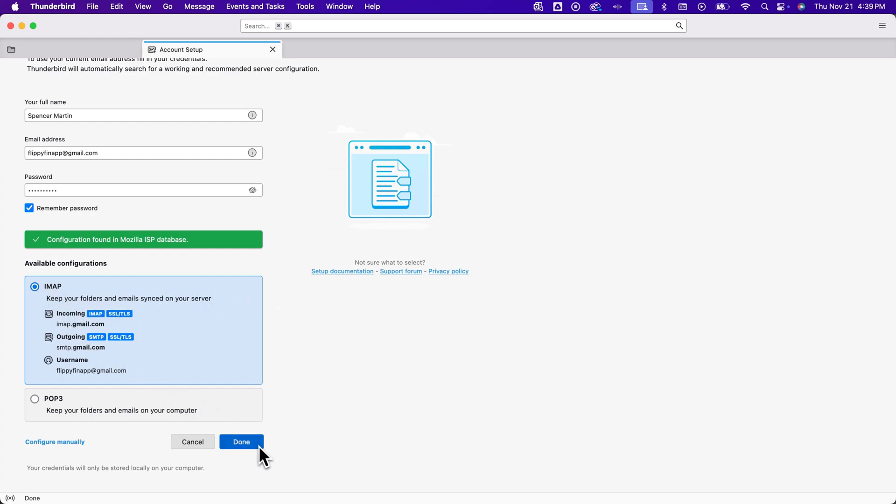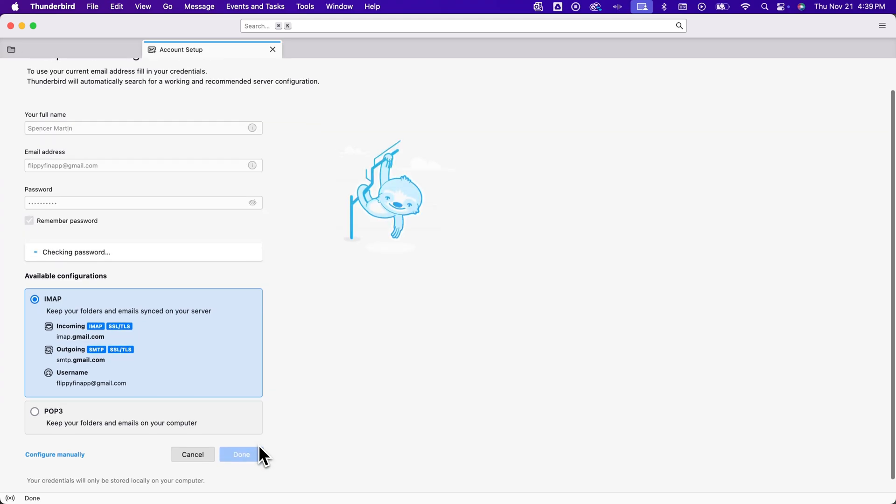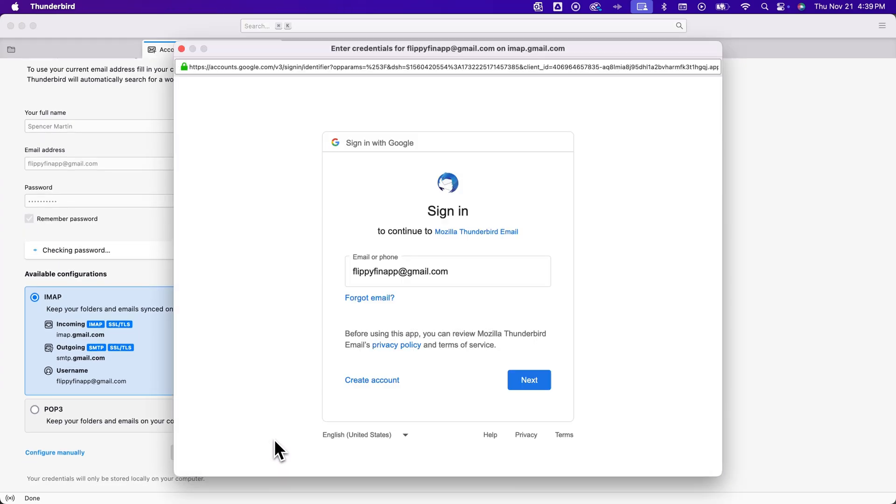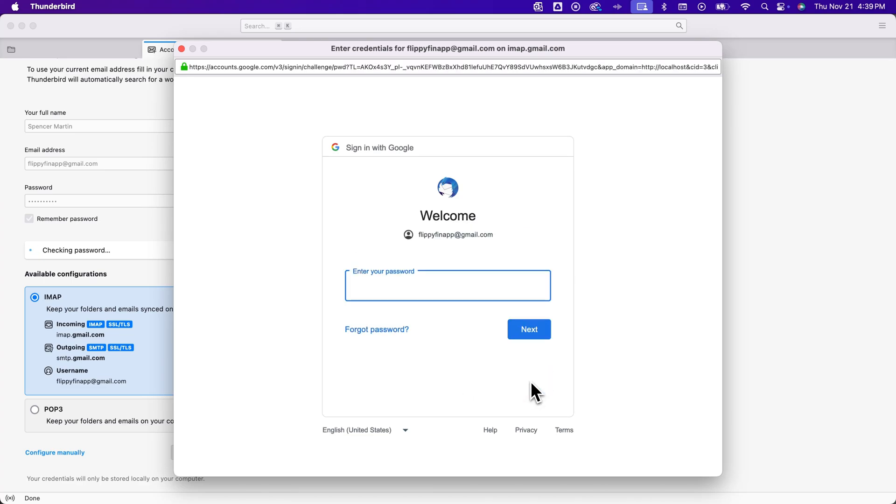It's going to look and say, okay, this is probably what you want. And we're going to say, yeah, that's probably what I want. So I'm going to hit done down there. Now Gmail will require you to sign in and kind of confirm that you actually want to be signing in to Thunderbird. And so we'll sign in with Google here, the Flippyfin app Gmail that I was logging into and enter the password one more time.